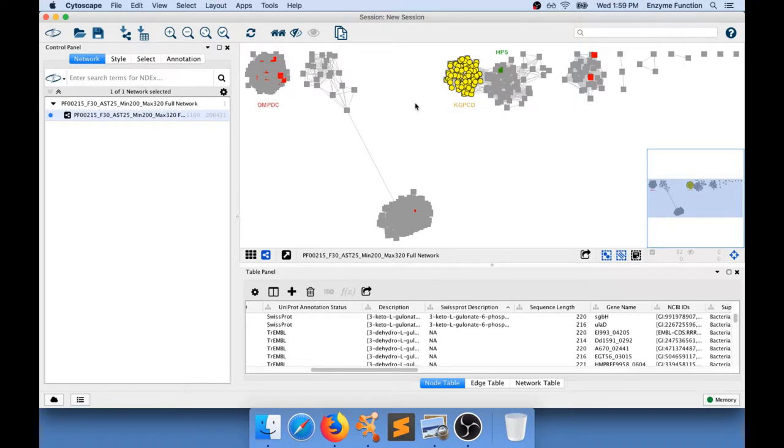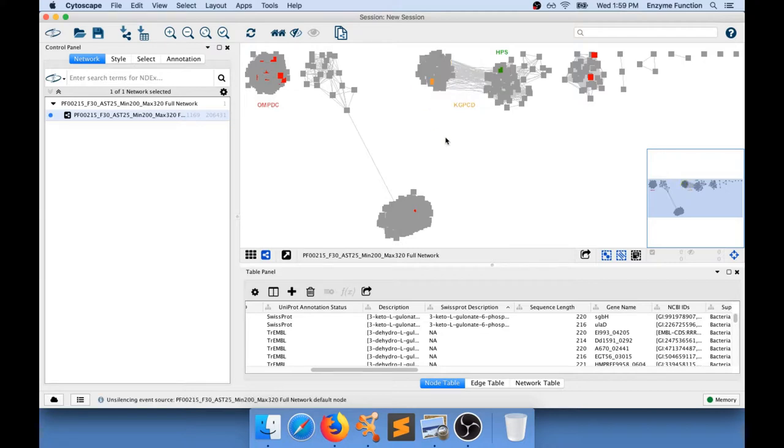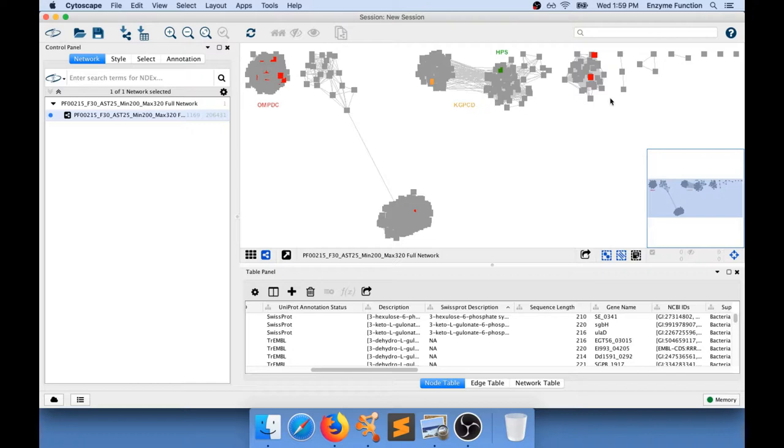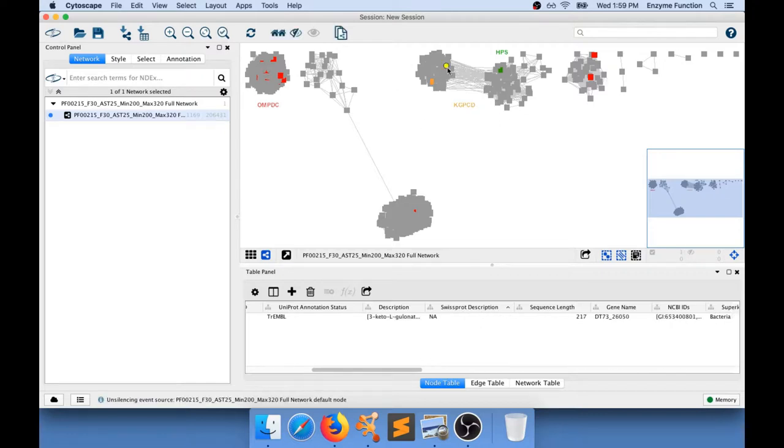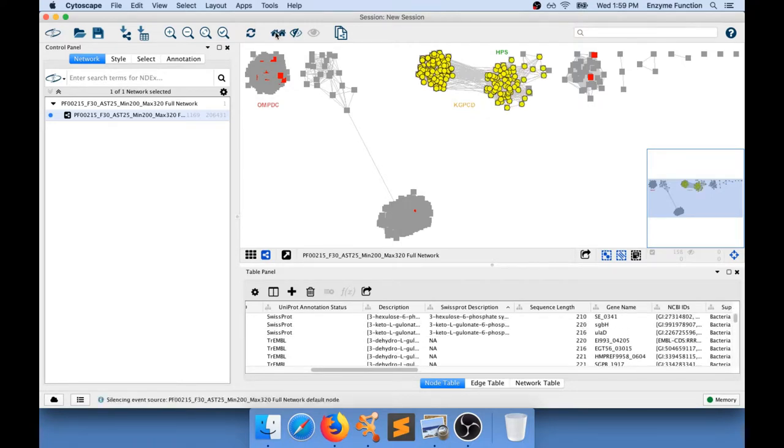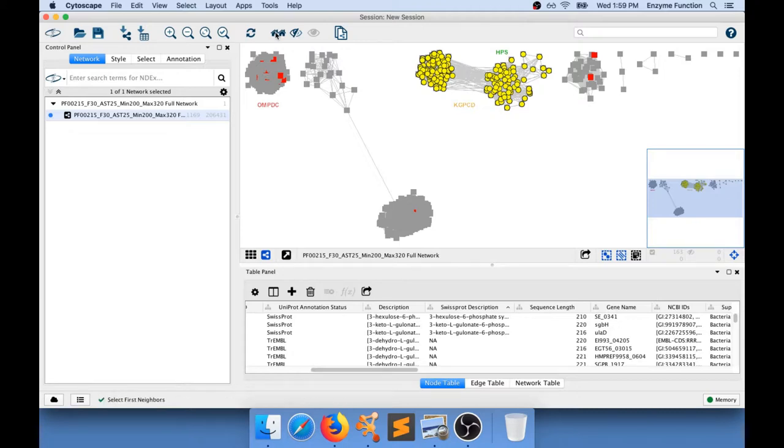What I want to do next is actually move that a little bit further away so I can examine that. Because this is not very well defined let's do something. Let's select all the sequences in that particular cluster by selecting several times all the connected sequences and at some point you're not selecting anything anymore.